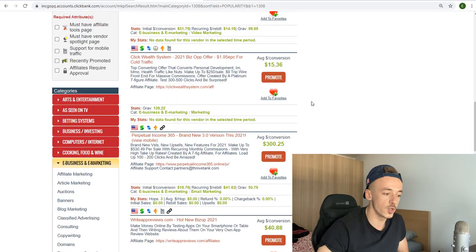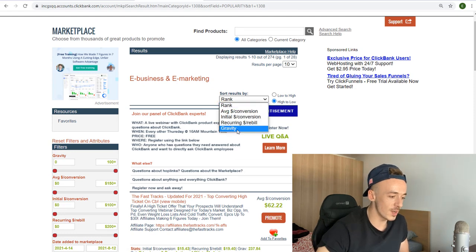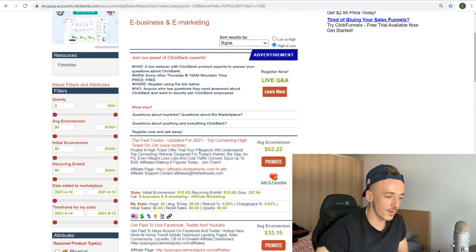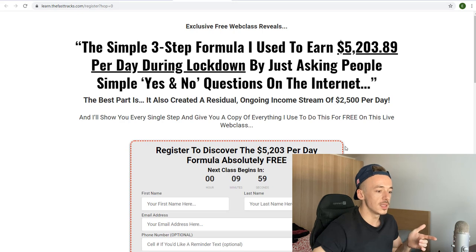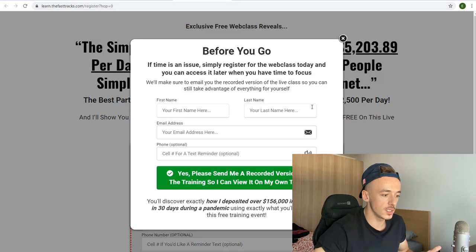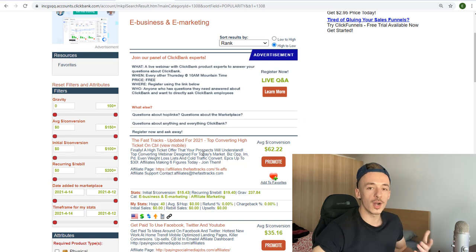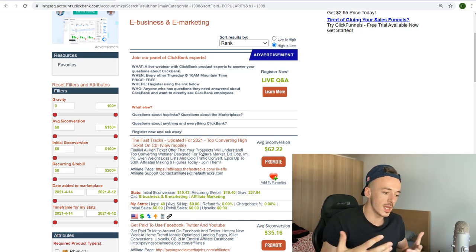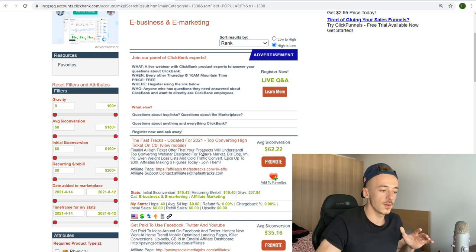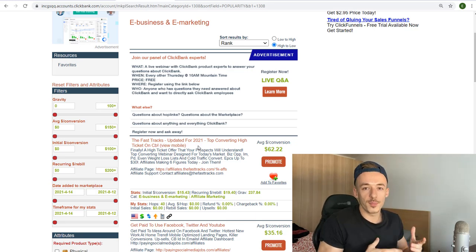I want to show you two offers that work extremely well to make $400 instead of $20 per day. The first one is called 'The Fast Tracks.' The reason for this offer is it's a webinar — somebody is going to be selling a product worth a couple hundred dollars, and because you're getting a 50% commission, you'll make at least $200 per sale. Get two or three sales and you'll make a couple hundred dollars.